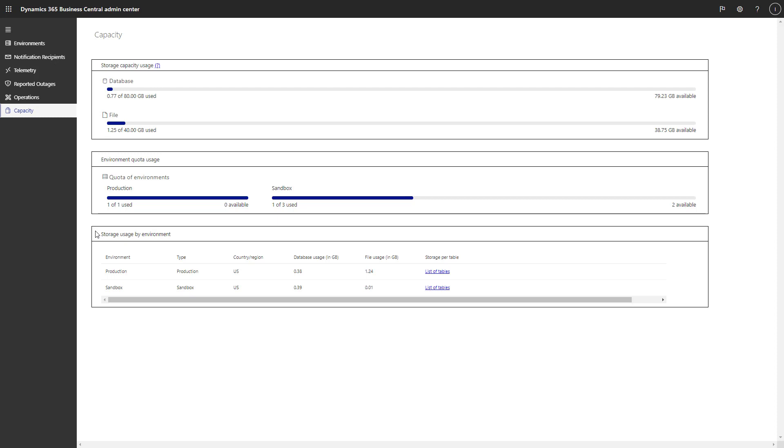A storage capacity add-on lets admins go beyond the current default limit of 80 GB of database capacity by purchasing additional database capacity in production environments when the default quota is exceeded.